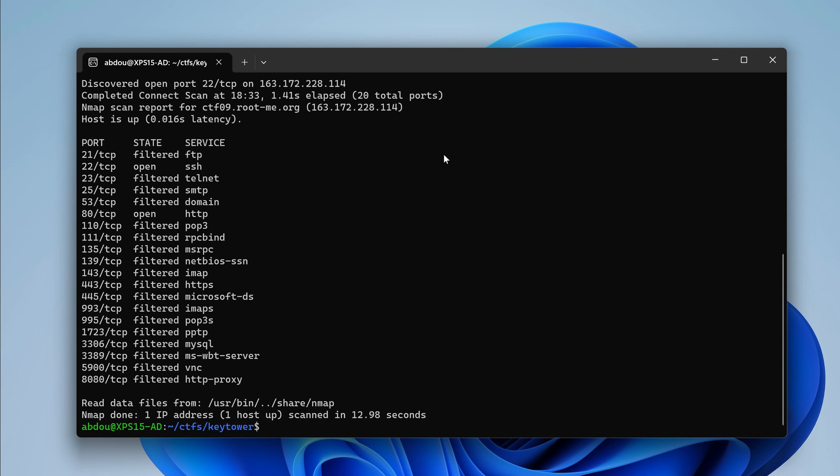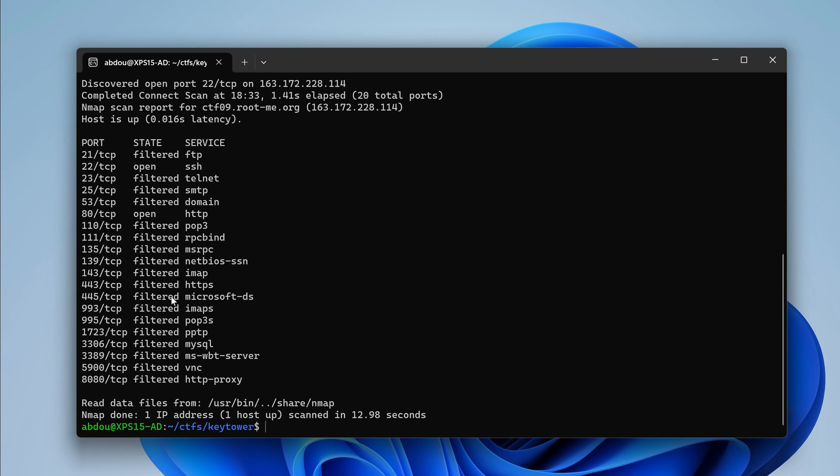I got a lot of filtered ports. It's okay for now. So we have 22, we have 80. The bunch of others are just filtered.